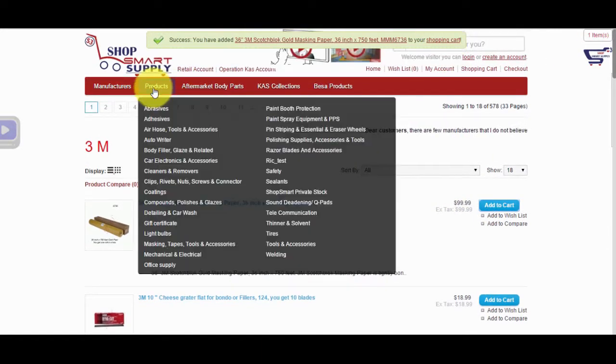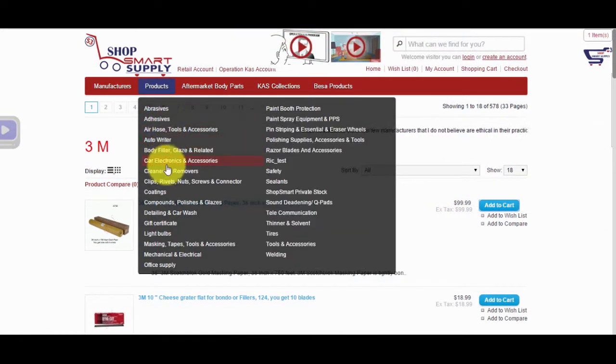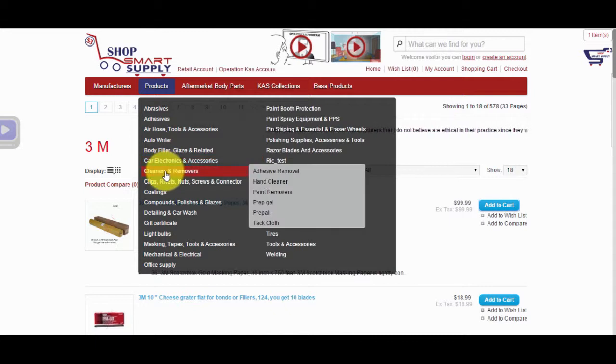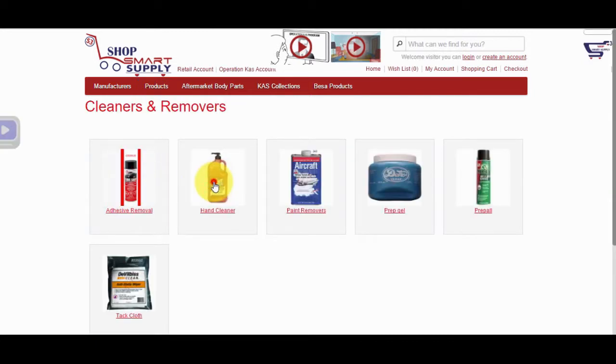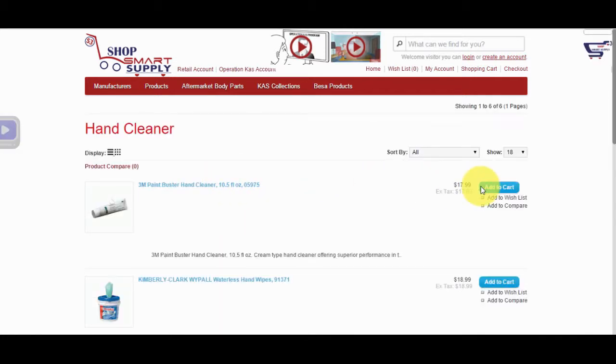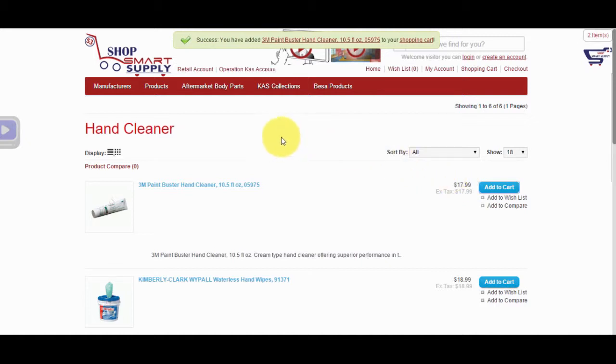The Products tab next to the Manufacturers tab on the menu is similar. Once again, all you need to do is click on the Product tab, then scroll over the product categories to find the product you're looking for. Once you find the product, it can be added to the shopping cart by simply clicking on the Add to Cart button.